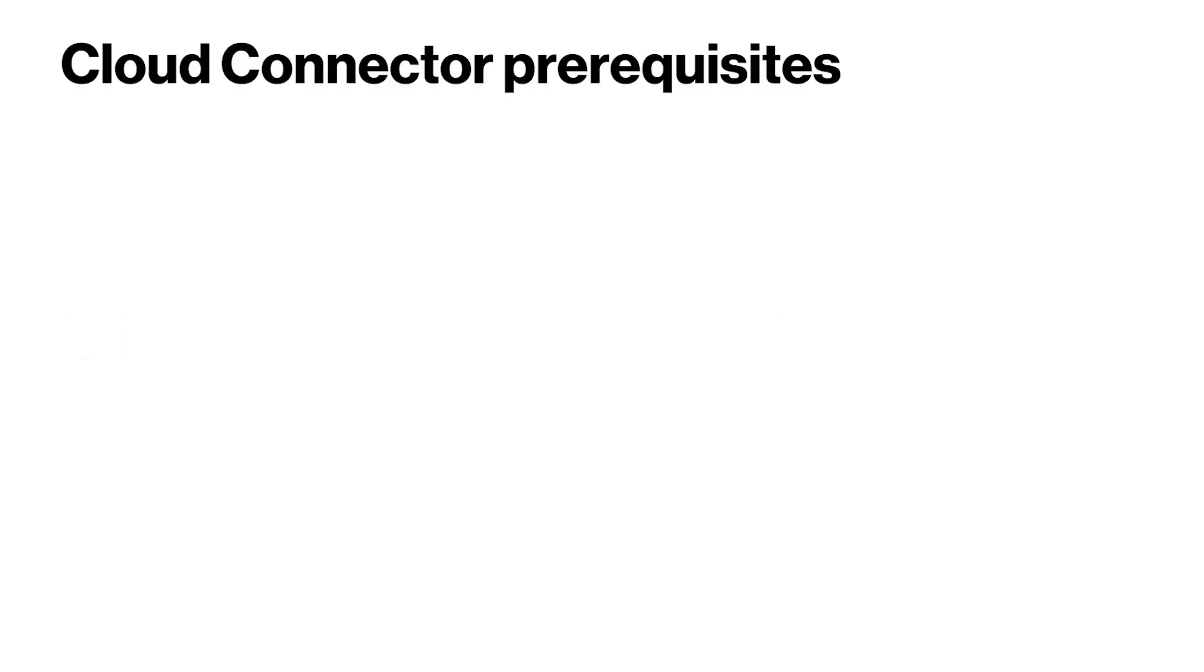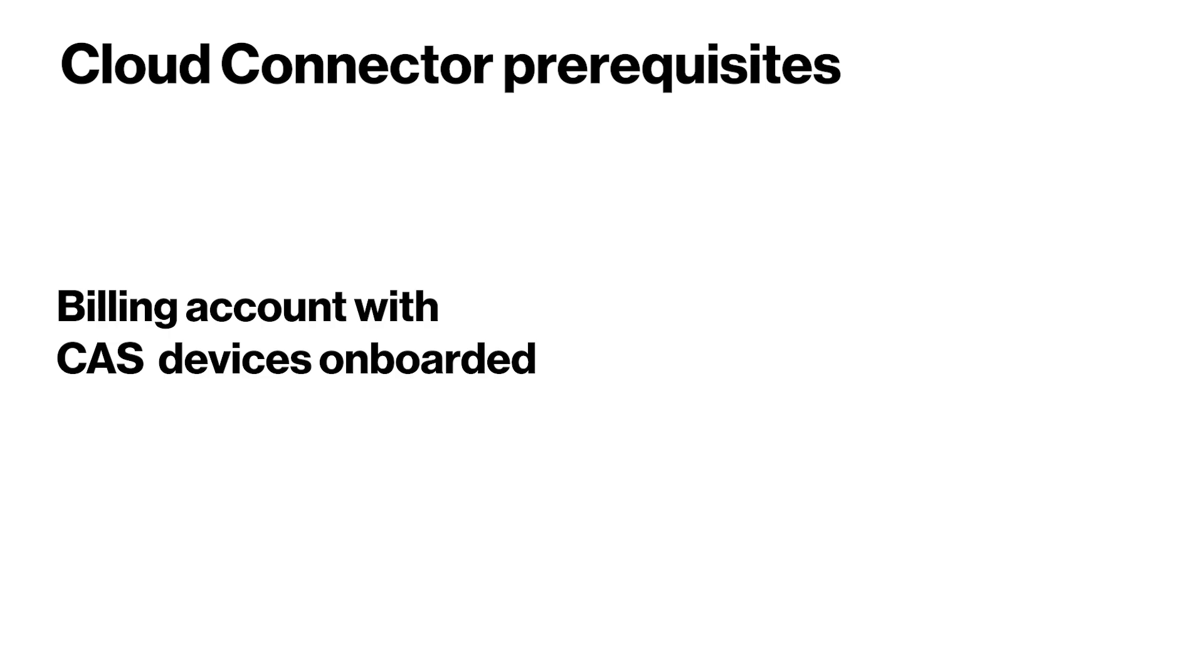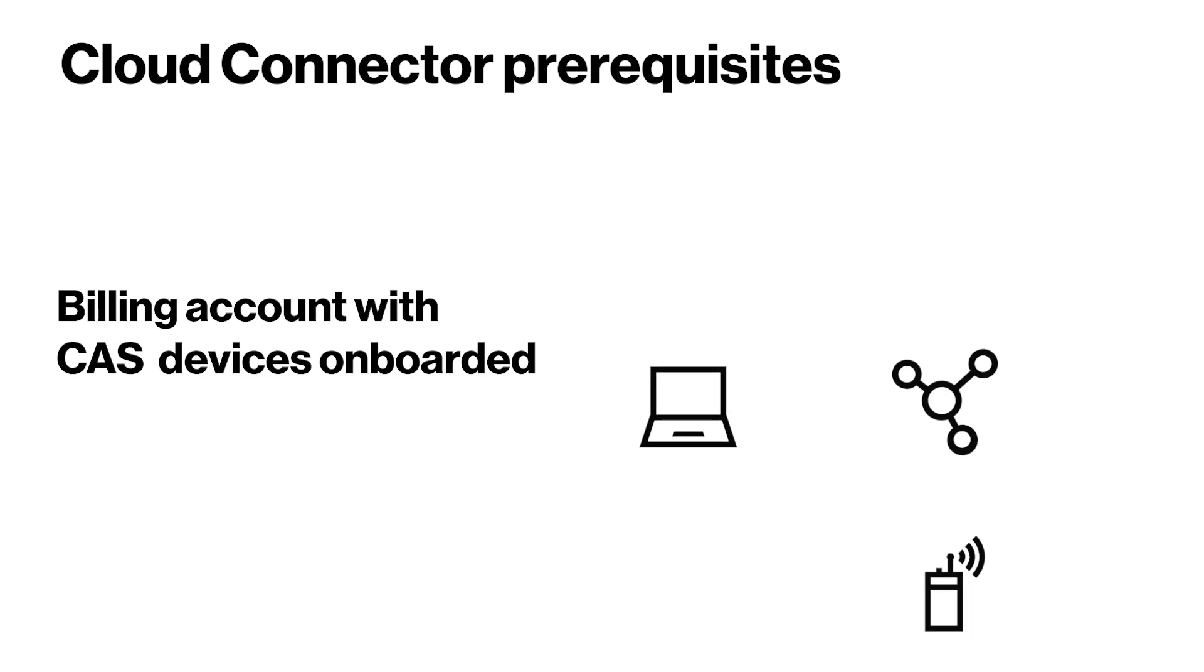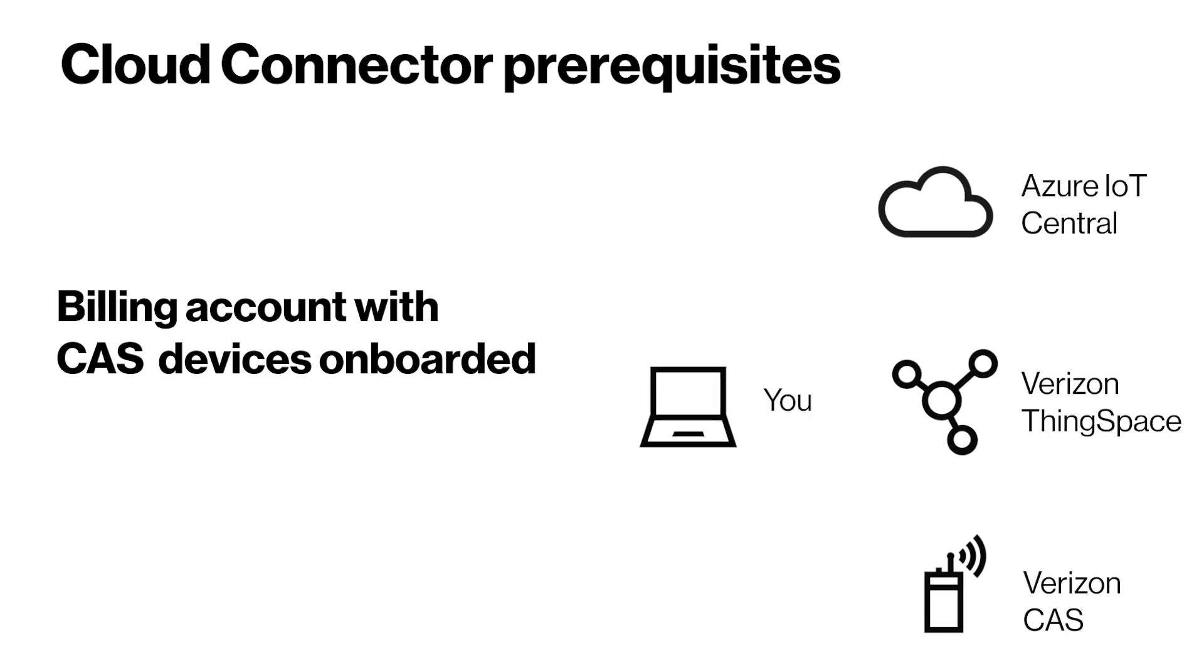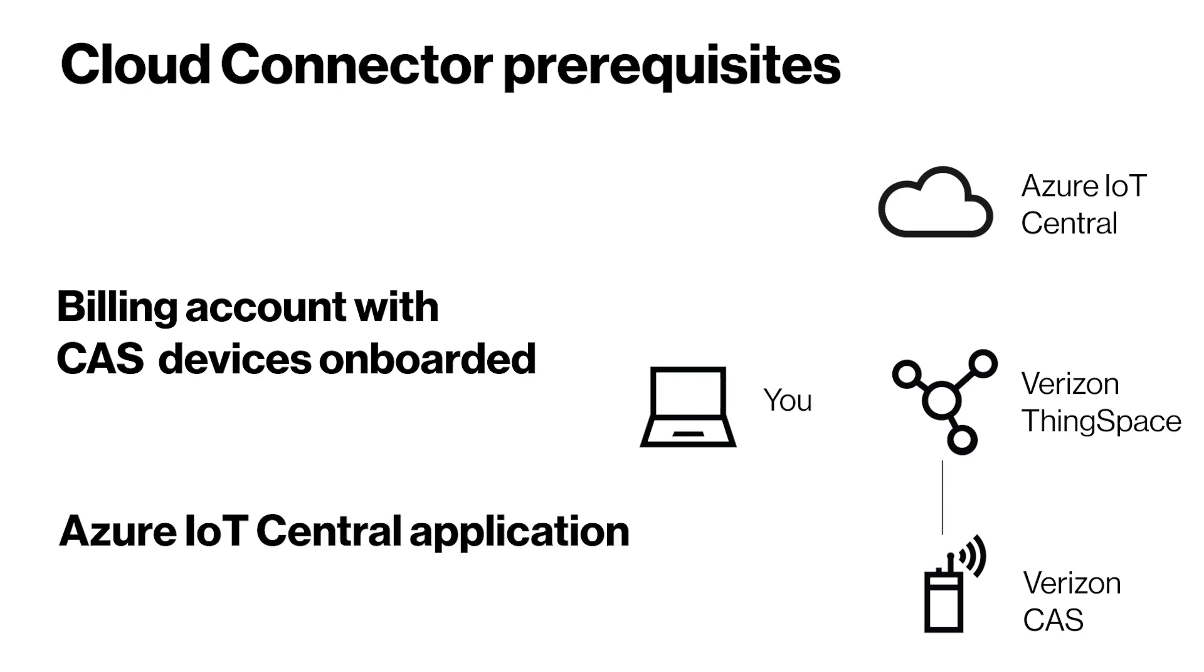There are a few prerequisites before setting up your Cloud Connector. You must have a billing account with CAS devices onboarded to ThingSpace. You will need an Azure IoT Central application to which the ThingSpace Cloud Connector will stream.